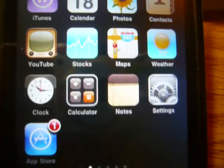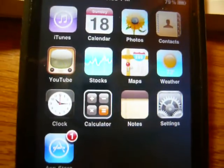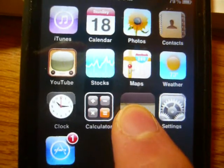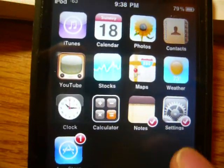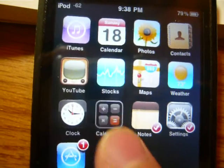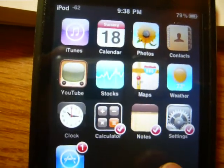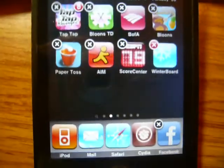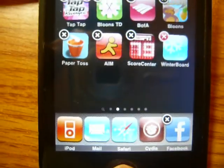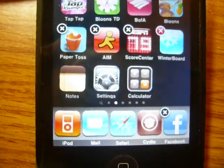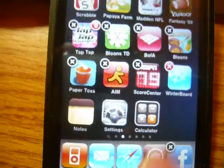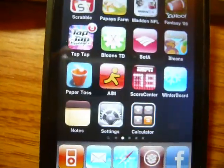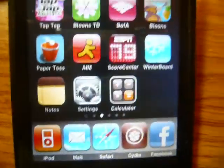Today I'm going to show you how to move multiple icons on your springboard. Watch — check the ones you want to move, go to a new page, press the home button, and they all appear. This feature is available in Cydia.